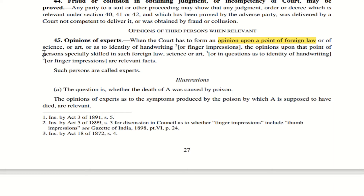A court may also call an expert in science or art, as the court may not be equipped in those fields. Next is to identify handwriting or finger impressions — courts can call handwriting experts or fingerprint experts and get their opinion. Opinions pertaining to foreign law, science or art, or handwriting or finger impressions are all relevant facts. The persons who provide these opinions are called experts, so Section 45 defines experts.